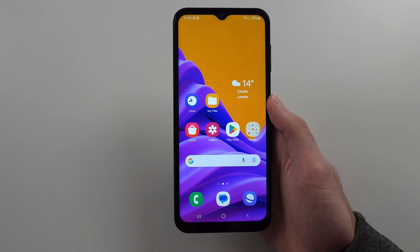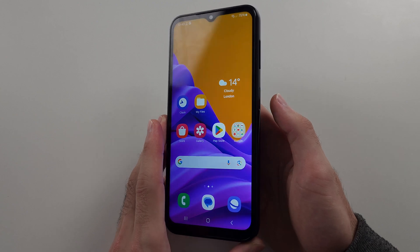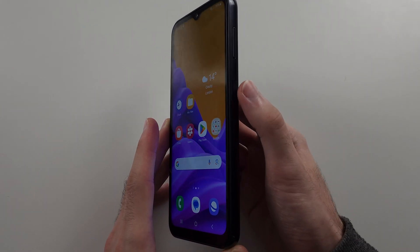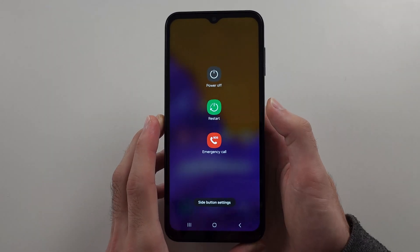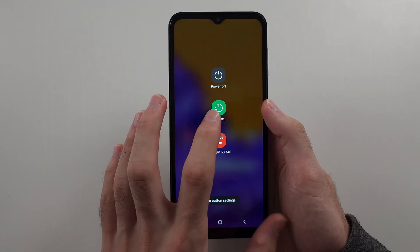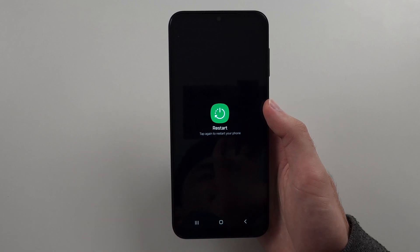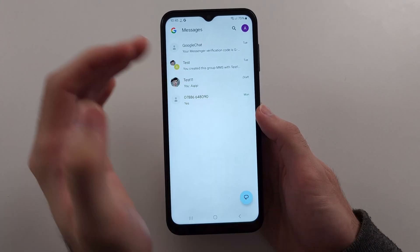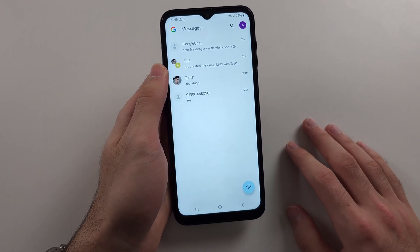If that doesn't help, try something we sometimes forget: long press the power button, then tap Restart your phone.